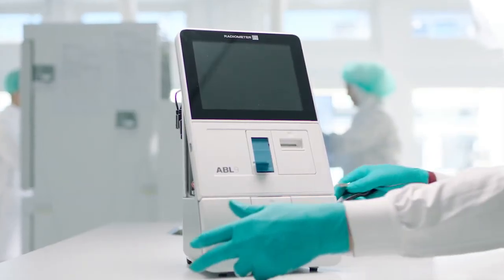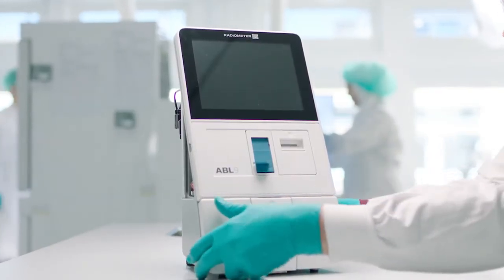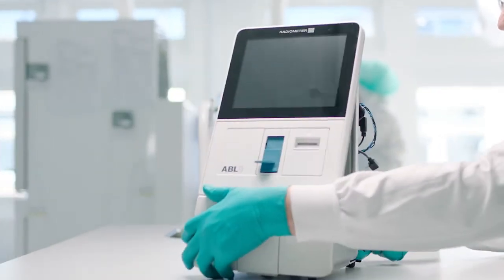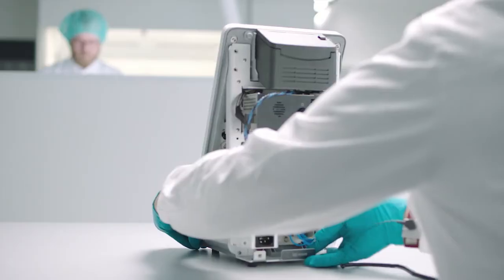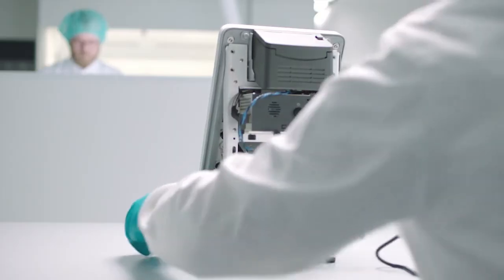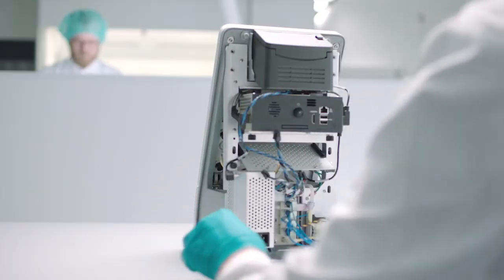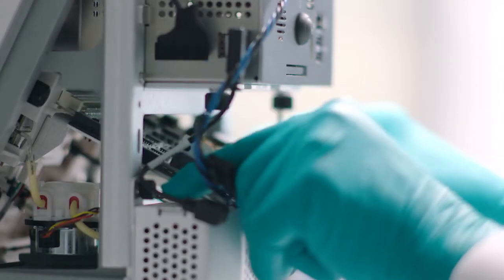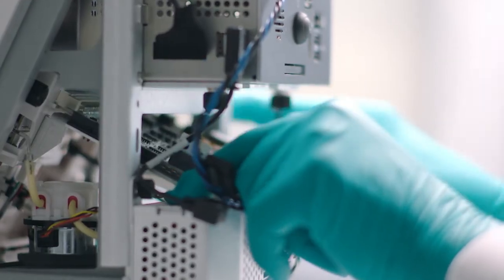That's what Radiometer's renowned engineers in the US and Europe did. Using proven thick film sensor technology, they reimagined the blood gas analyzer.